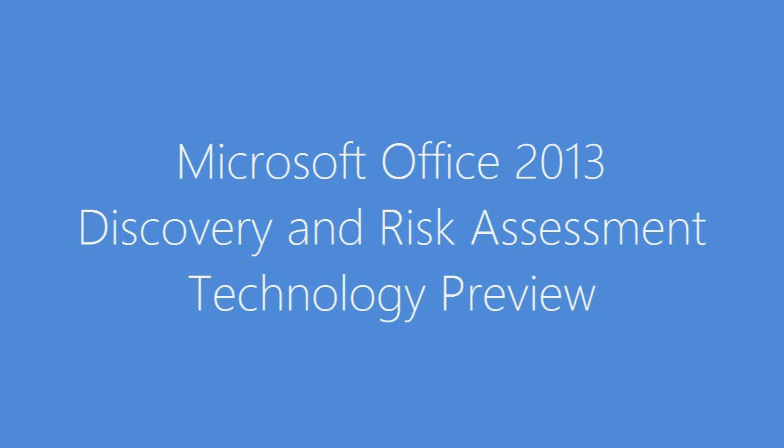Hello, my name is Jen Underwood. I'm a Senior Technical Product Manager. Today we'll be discussing Microsoft Office 2013 Discovery and Risk Assessment Technology Preview.